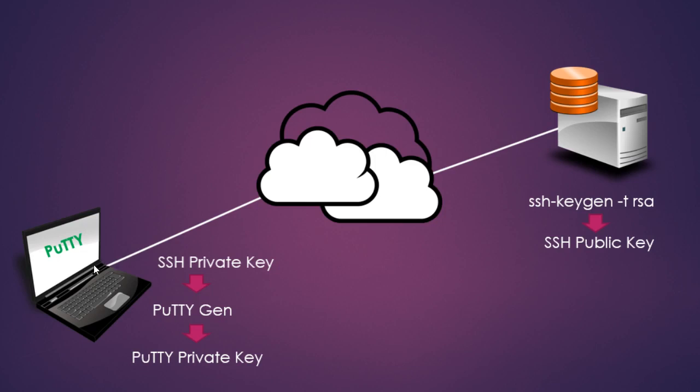Once we've informed our PuTTY client to use that private key when we authenticate, it should be able to use the public key that's on that server and authenticate without needing passwords.